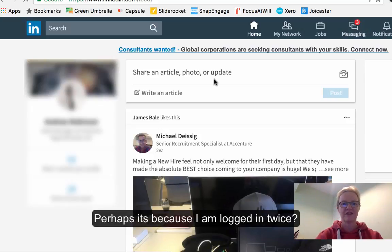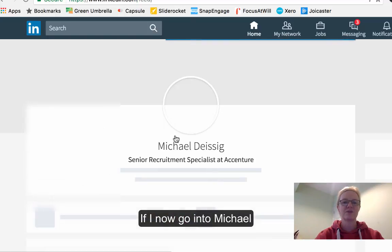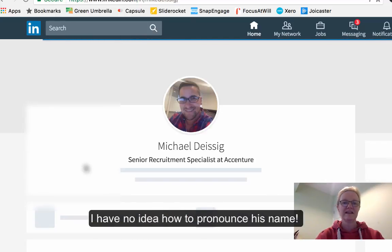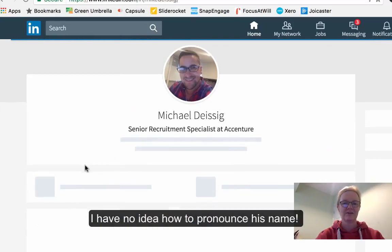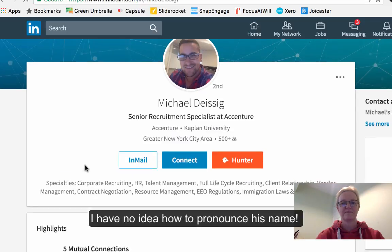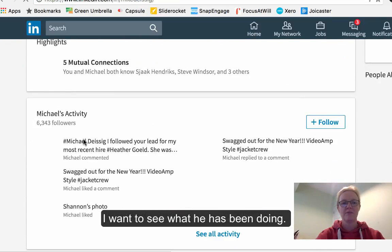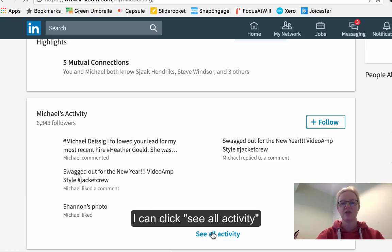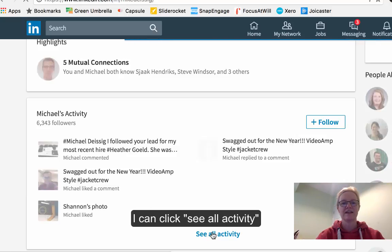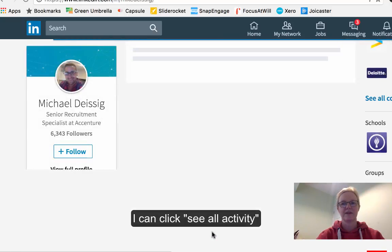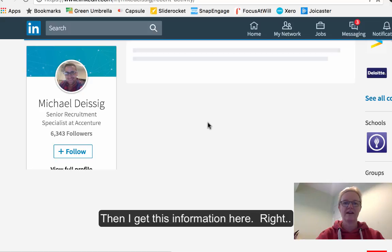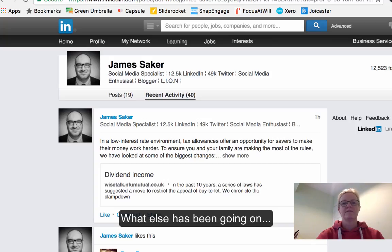Let me try this with Michael DeSieg — I want to find out what he's been doing. So I go to his profile, click 'Posts and activity', then 'See all activity', and then I get that information up. So that's how you find recent activity on the new version.